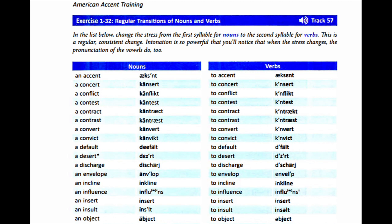An accent, to accent. A concert, to concert. A conflict, to conflict. A contest, to contest. A contract, to contract. A contrast, to contrast. A convert, to convert. A convict, to convict. A default, to default.